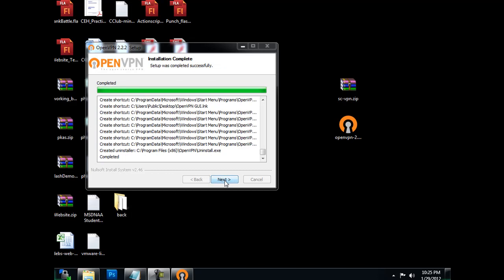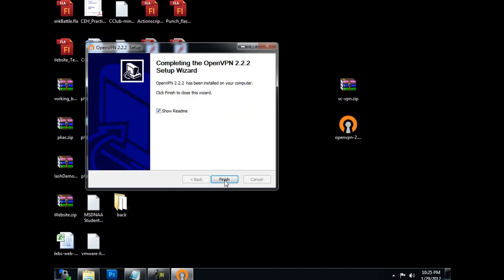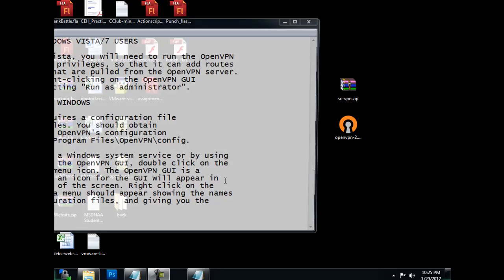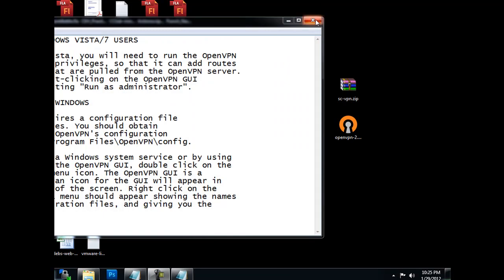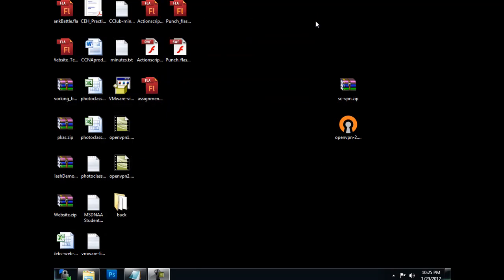Okay, next, and finish. There's a README file. I'm not going to use that right now. All right, so the program's been installed.